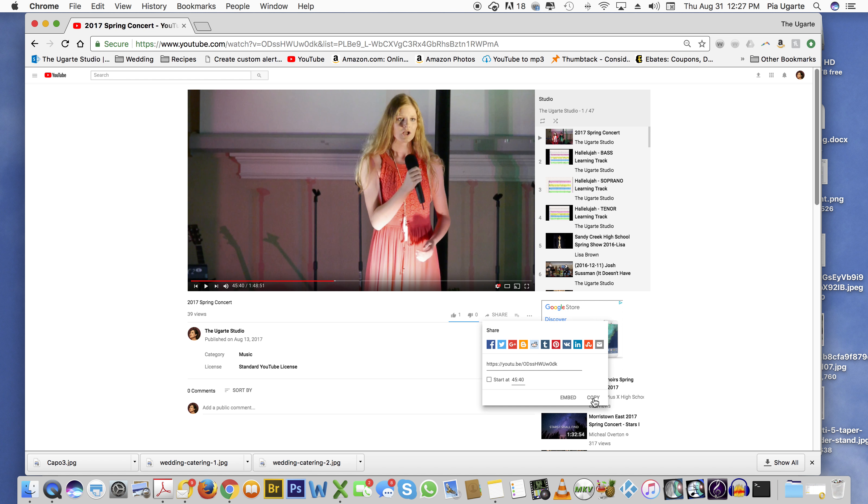So I hope this helps everybody, and that's how you share a video from a particular time code.